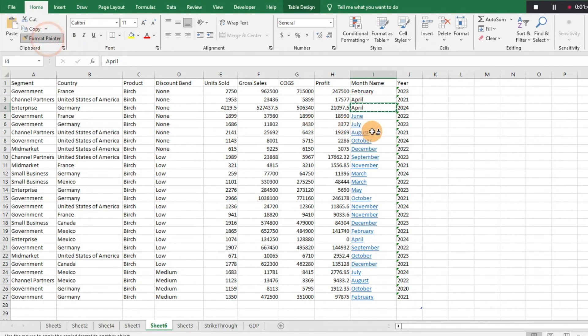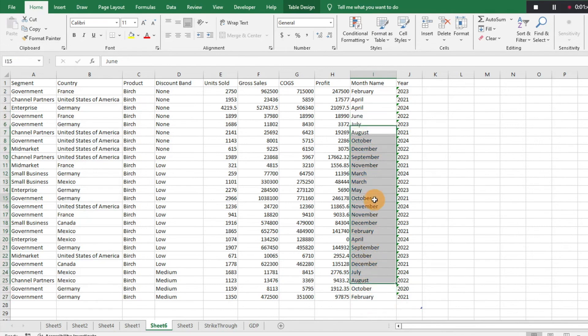Then you can just use format painter to get rid of that formatting. So these ones also don't have any hyperlinks, but just a very simple way to get rid of those hyperlinks which can be annoying if you